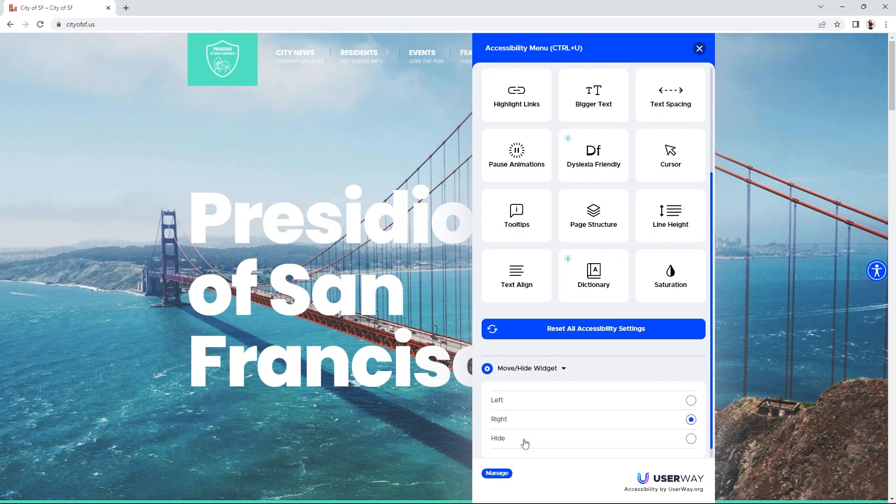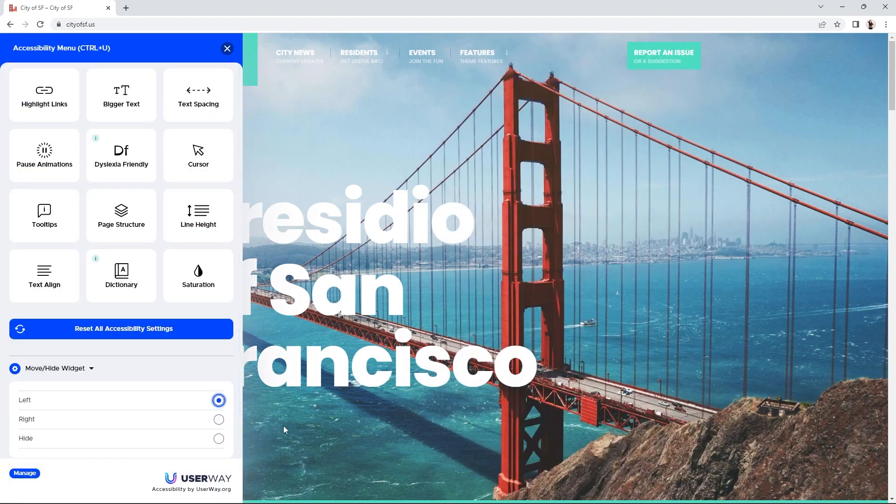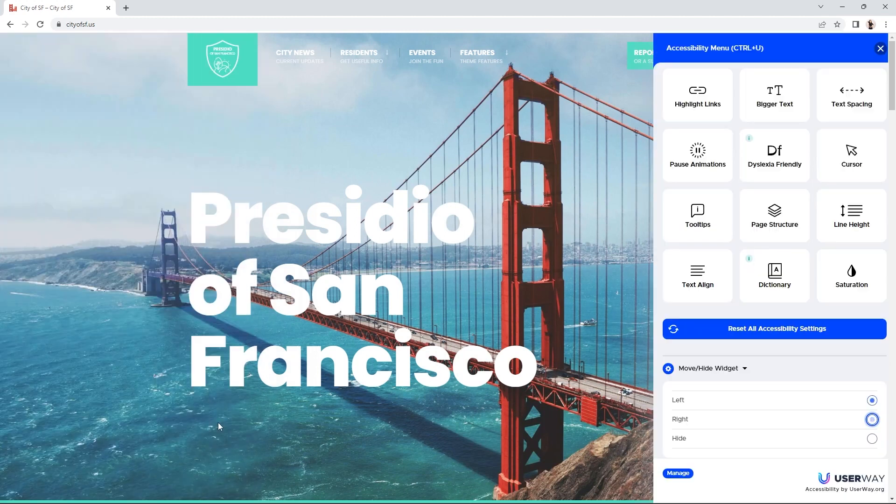You can move the widget left or right. You can also drag the widget to adjust its position.